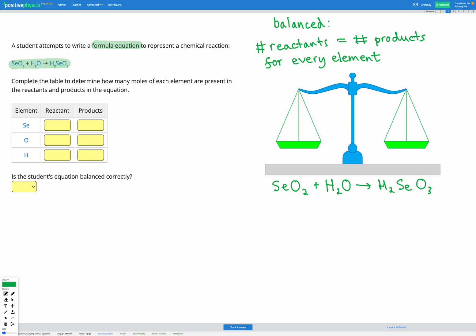In the reactants, we have one Se here, and that's it, so we've got one in the reactants. And then in the products, we have one Se here, so we've got one in the reactants and one in the products for Se. Those are equal, so that's looking good so far.